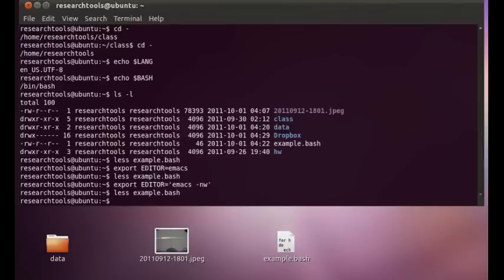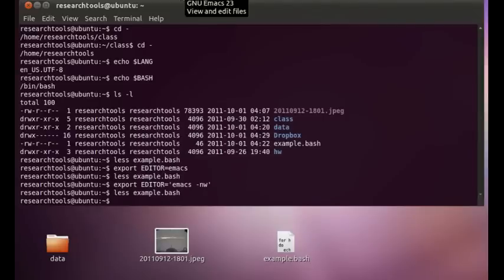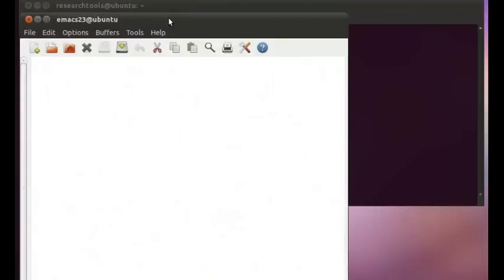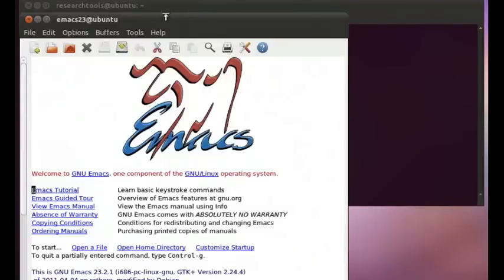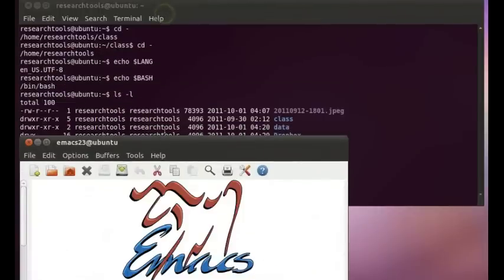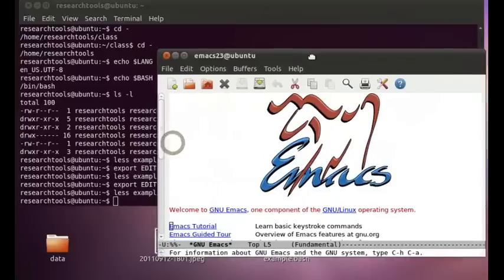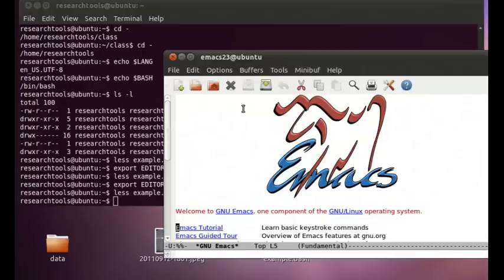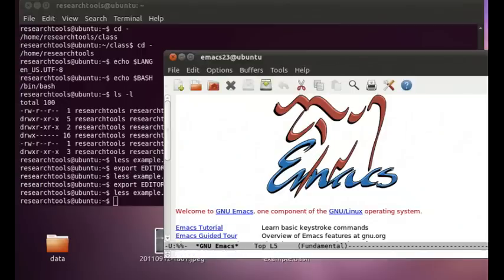Now what we really want is we want an outside Emacs that keeps running that we can tell it, please go add this file for us. And if we start in Emacs up here, shrink this up so it's all on the screen. And inside of Emacs, we can do a Meta X server start. Press enter. We now have it running in sort of a server mode where it's listening for request to edit files.